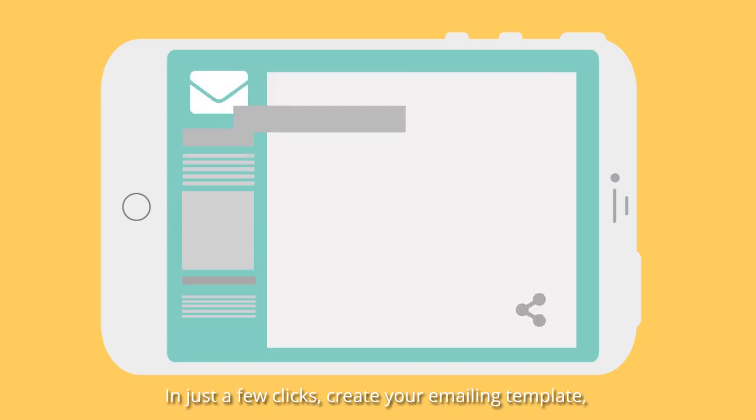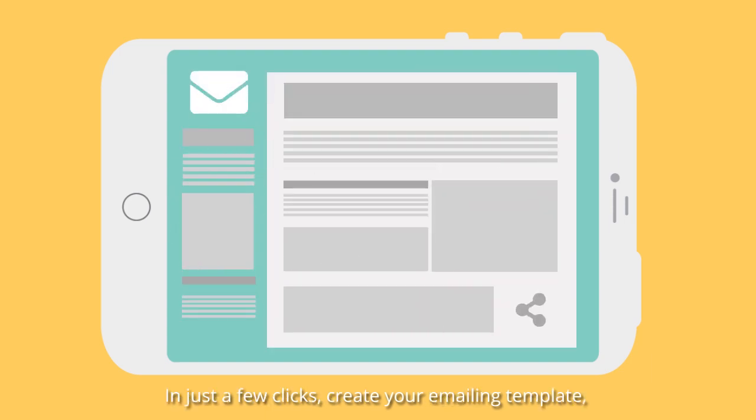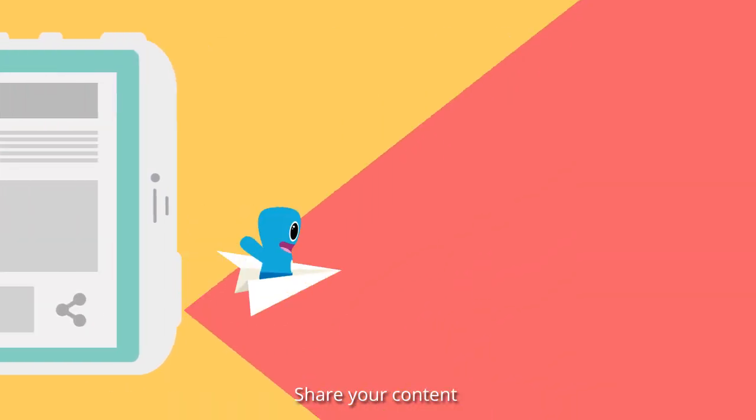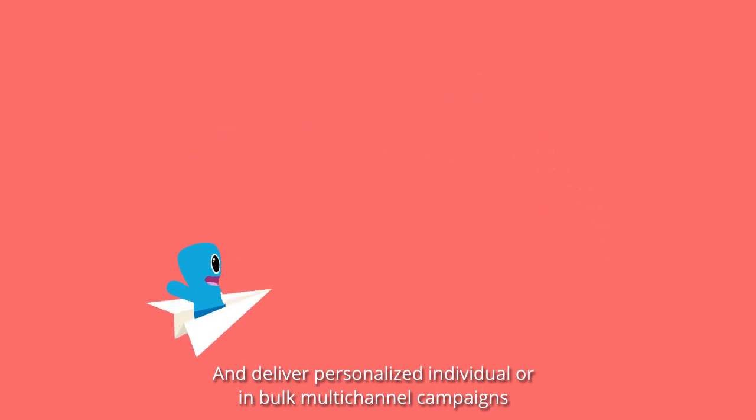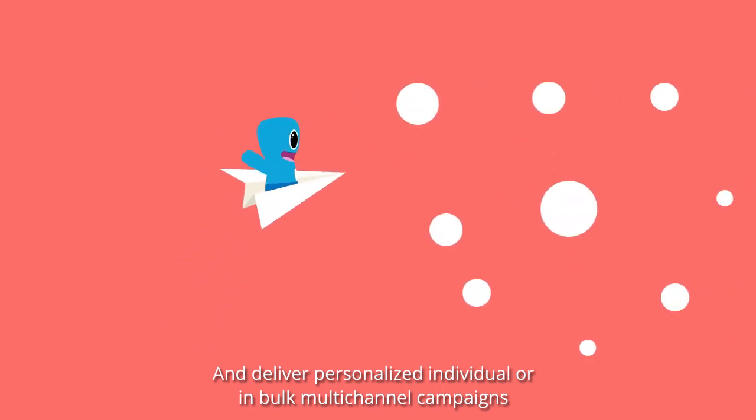In just a few clicks, create your emailing templates, share your content and deliver personalized individual or in bulk multi-channel campaigns.